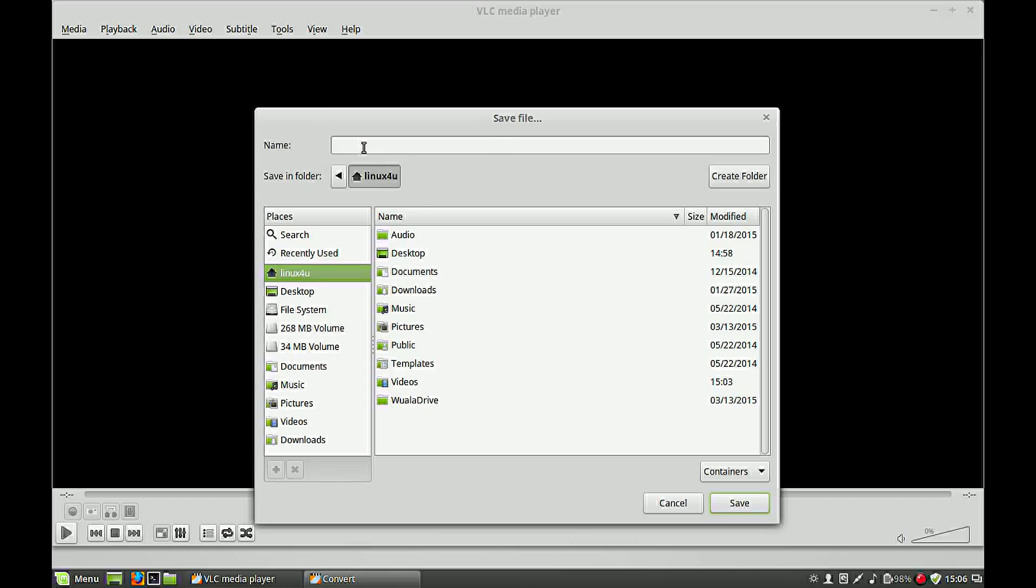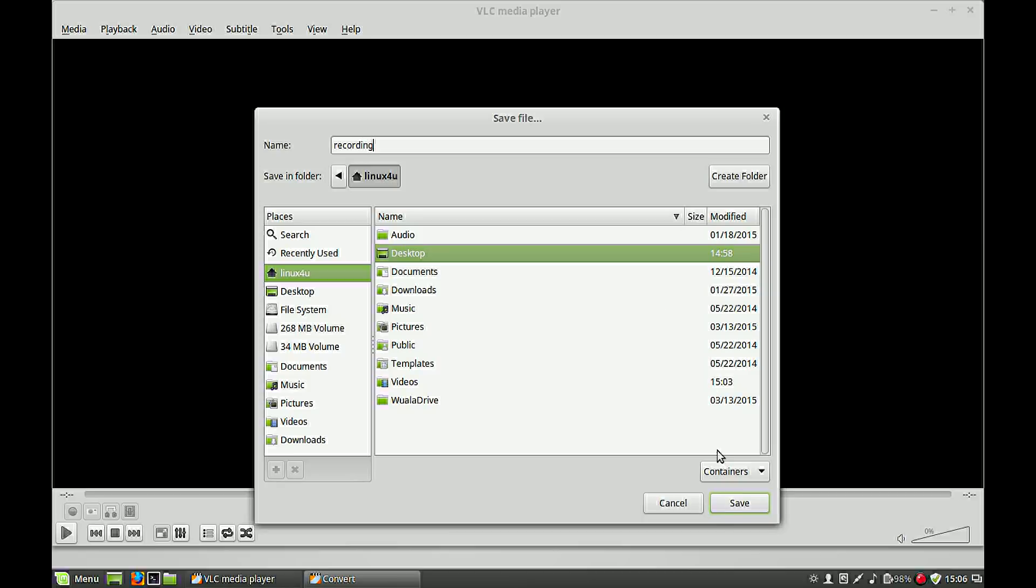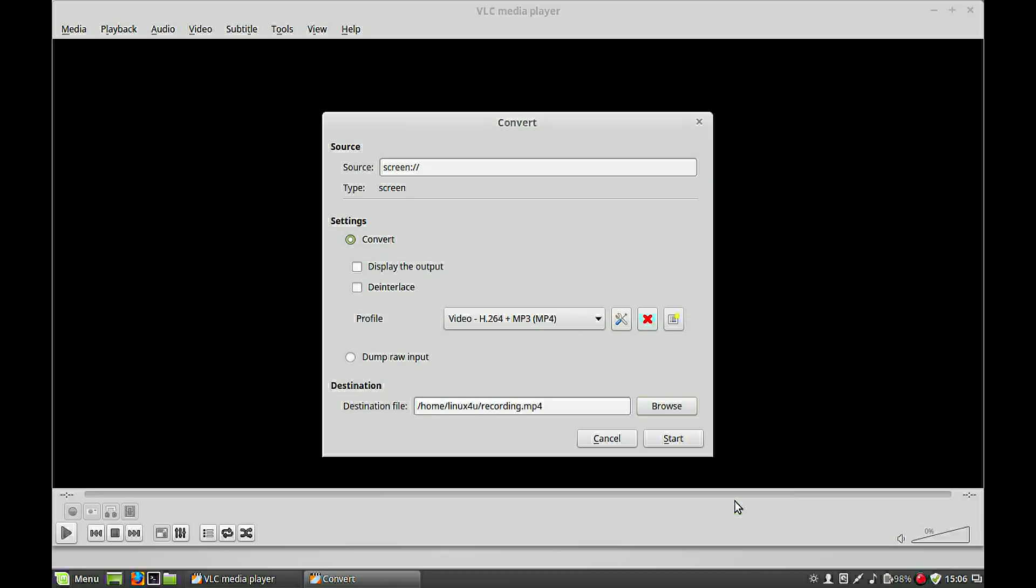Give it a file name. I save it to my desktop and my name will be recording. So this is my destination file.